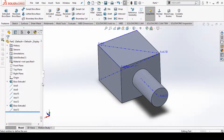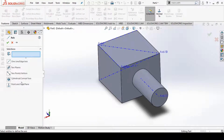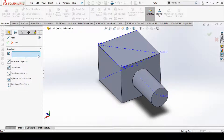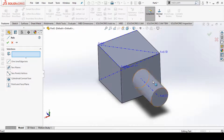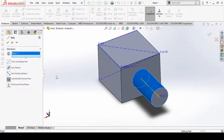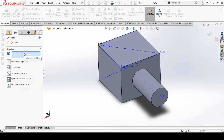An important thing to understand: cylindrical or conical face means if I select the circular edge, it does not get selected, so we cannot use just a circular edge. We have to select the actual cylindrical face — this flat face is not a cylindrical face. That is the important distinction here.